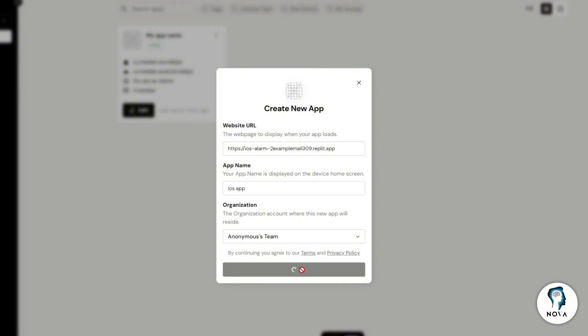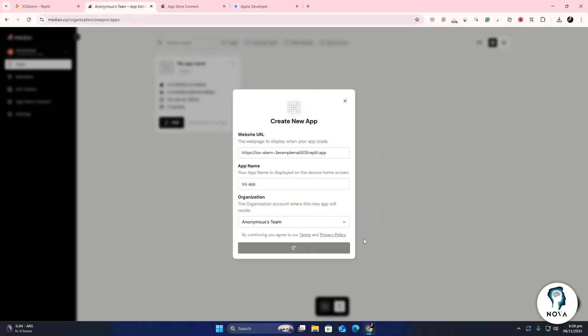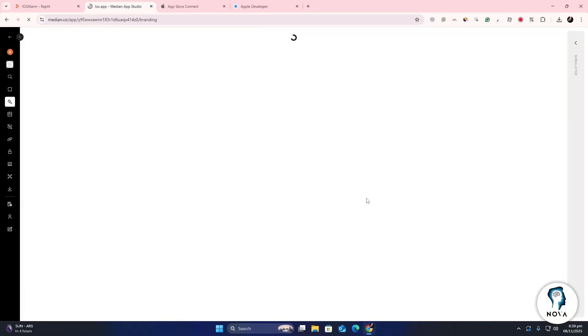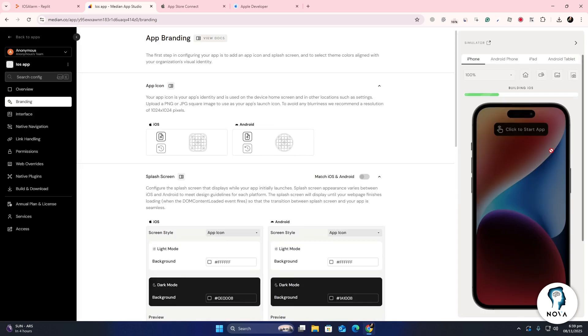Finally, click Start Building My App. Median will start converting your web app into an iOS app, which may take a few minutes to complete.